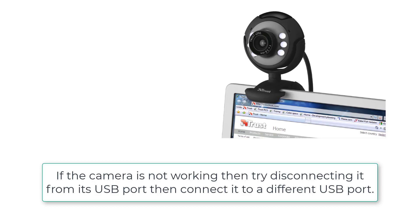If the camera is not working, then try disconnecting it from its USB port and connect it to a different USB port.